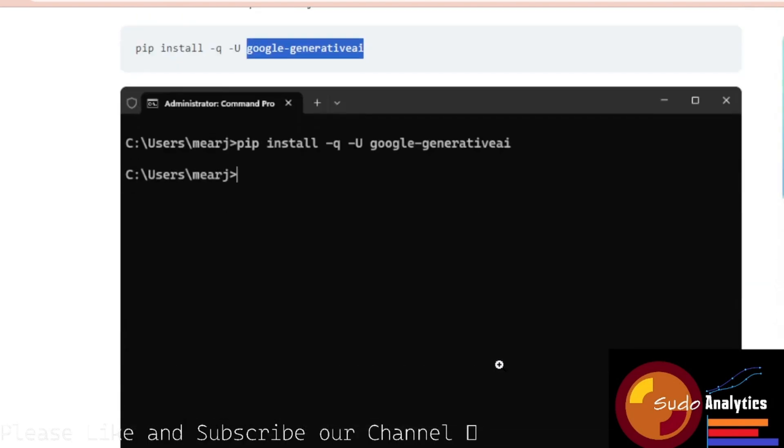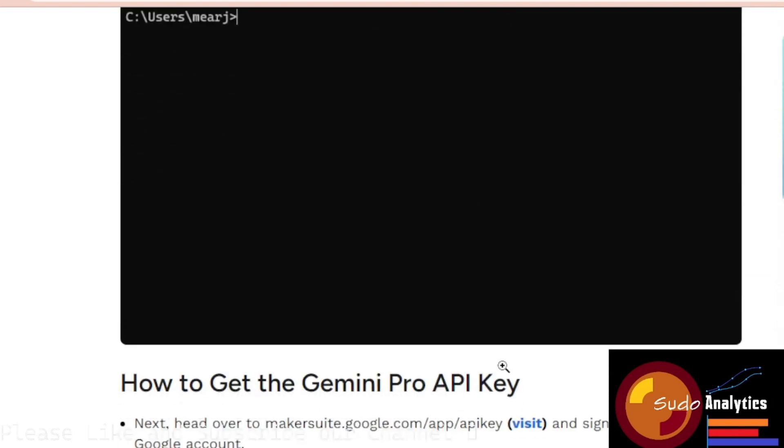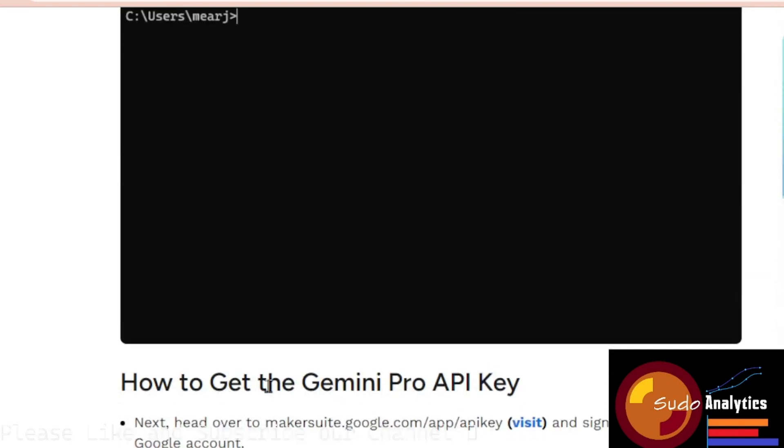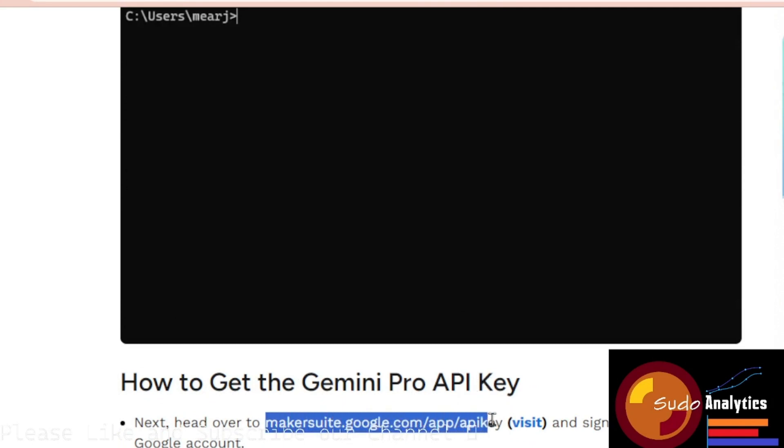One more thing we will be needing here will be getting the Gemini Pro API key. Basically we need to go to this particular URL and sign in with our Google account. We have to create an API key, copy it and we are done.